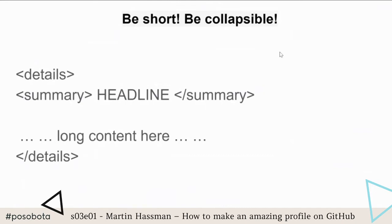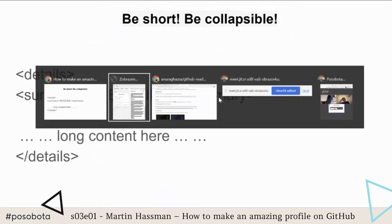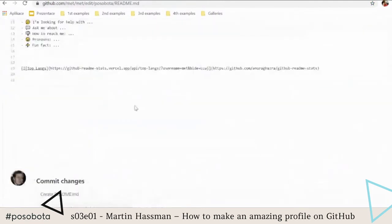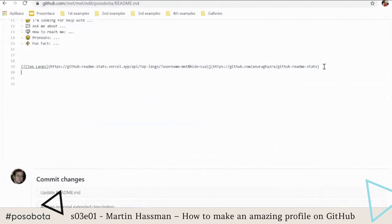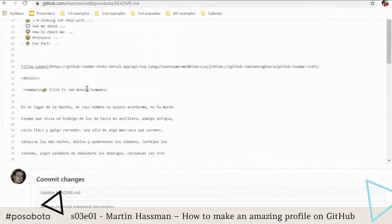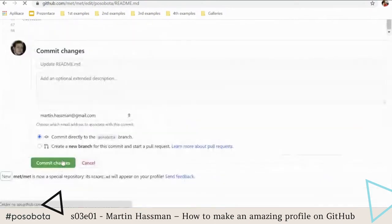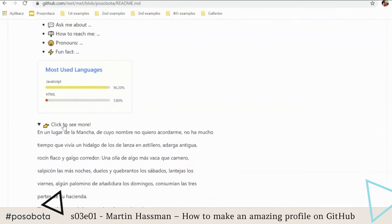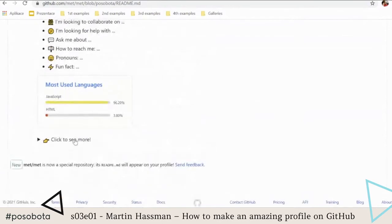One thing I want to show is how to keep your profile short, because no one likes to read really long text. Sometimes you want to put a lot of text there, so here's a trick: use the HTML tags 'details' and 'summary'. These are valid HTML tags. All content inside the details tag is collapsed down to one line that you can expand. Very easy.